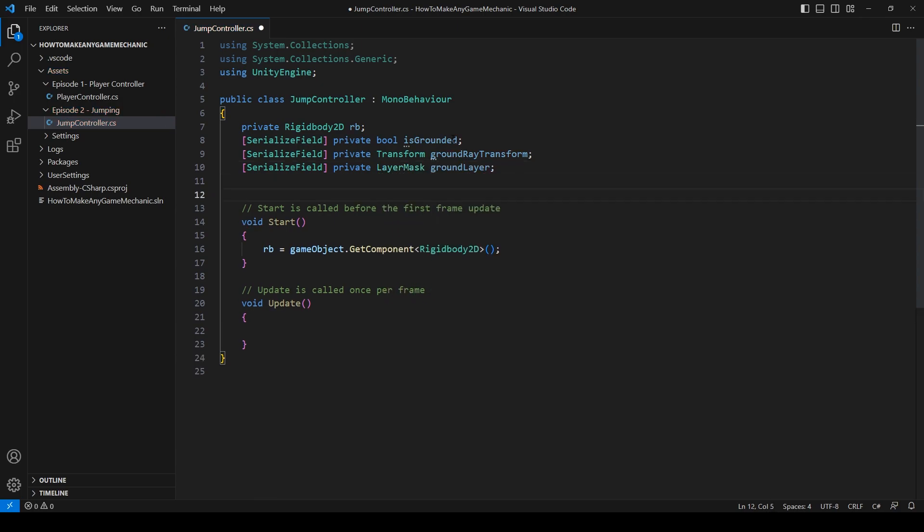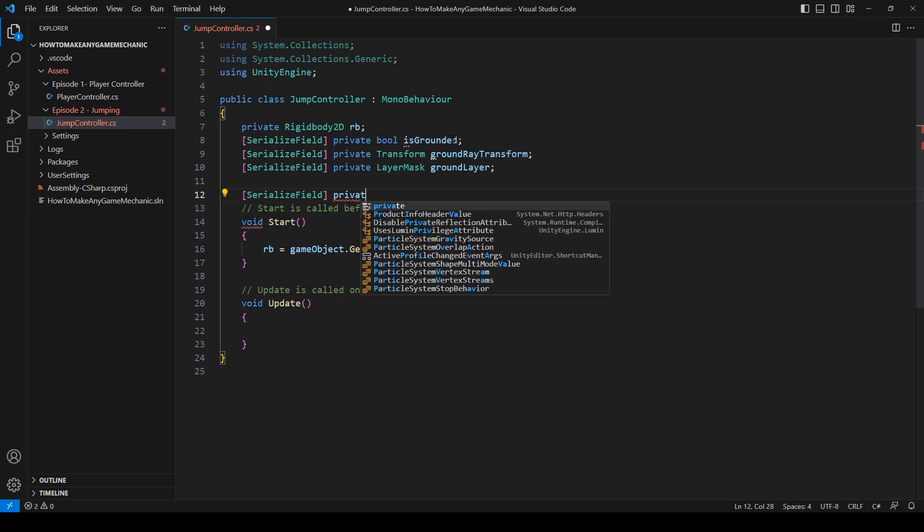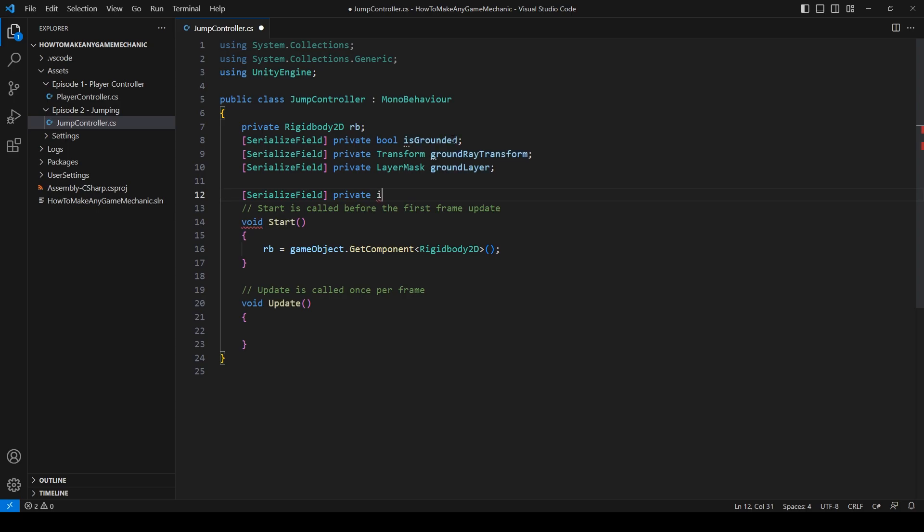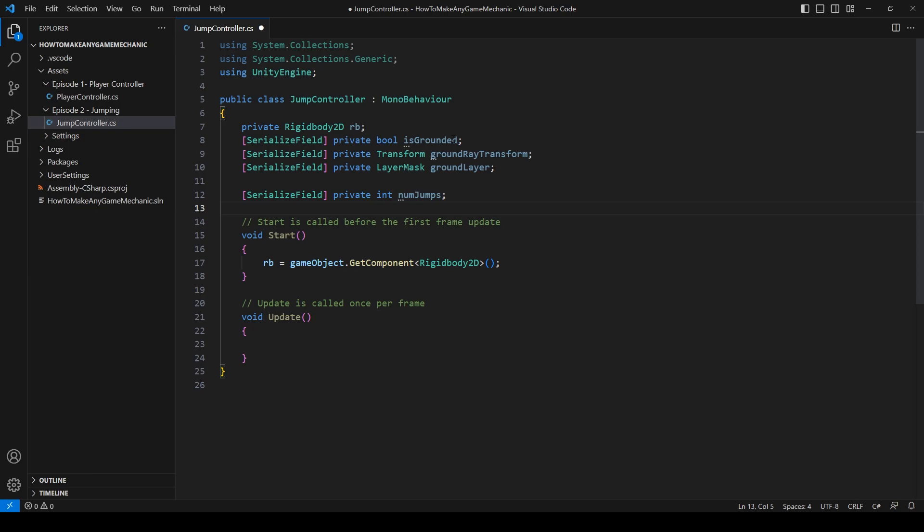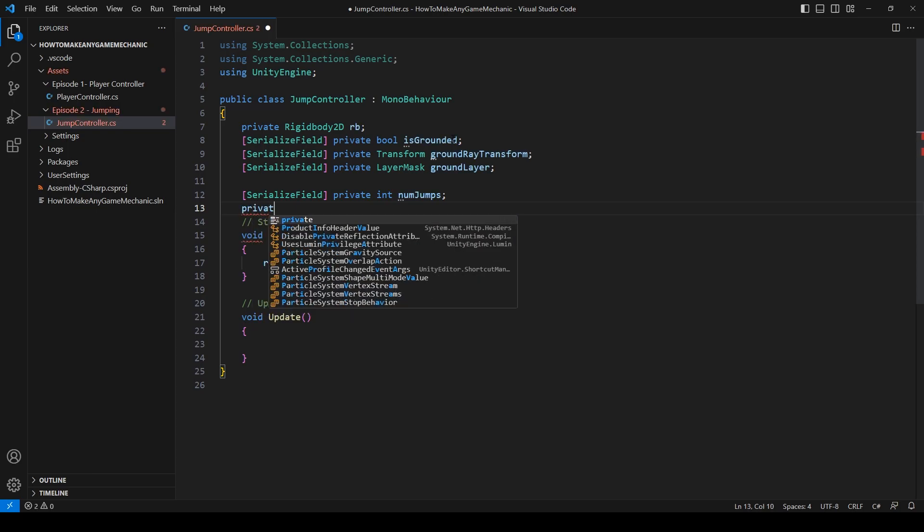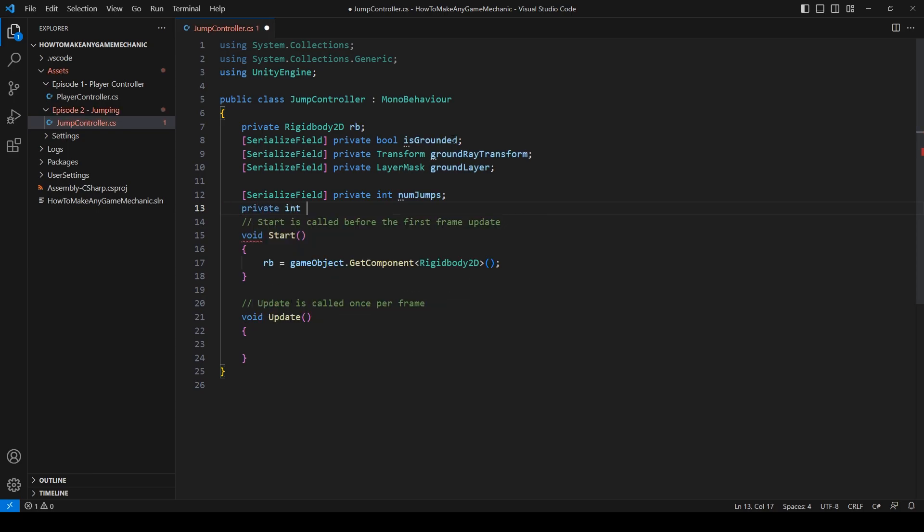You can do a few more serialized field, private int jump jumps, and a private int jumps.